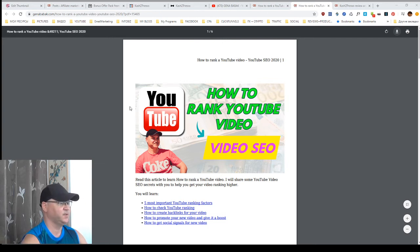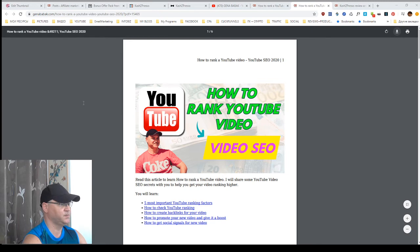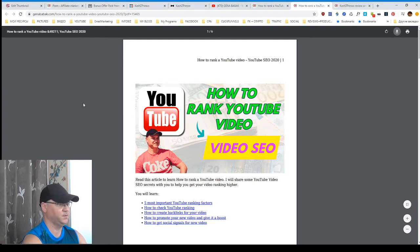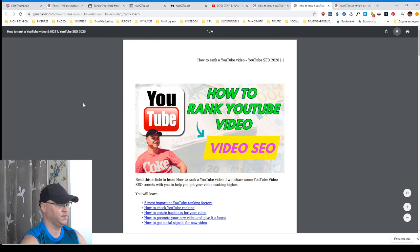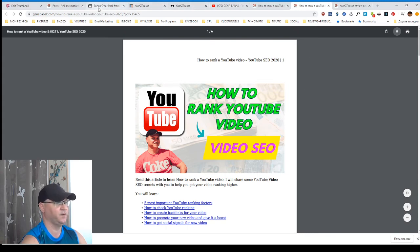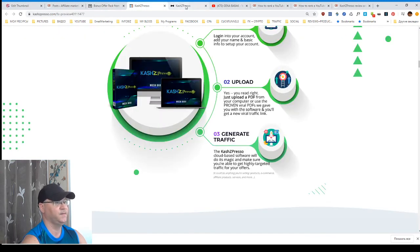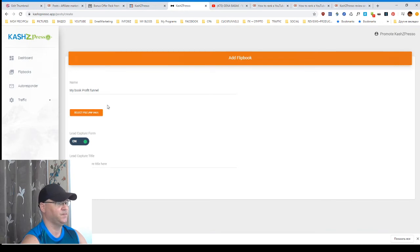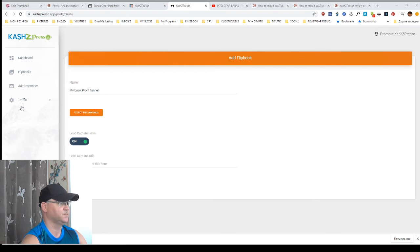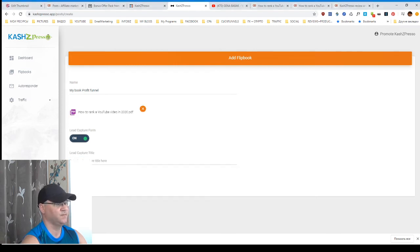Now, I select this PDF file from my brand new computer. And it's done. Lead capture form on. Yeah. I need actually a lead capture title.